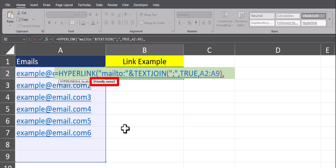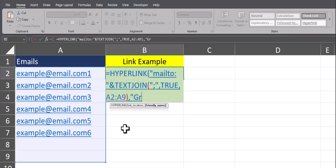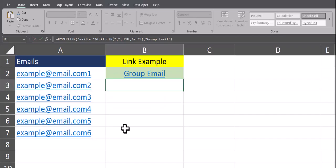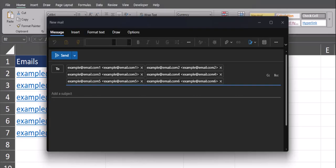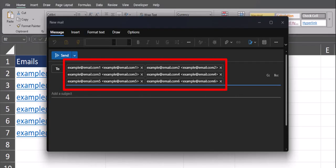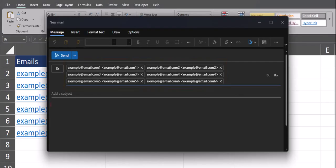This is what I want to appear in the cell. In quotations, I'll enter "Group Email", one final closing parentheses, and then I can click enter. And now if I click the Group Email link, you'll see my email pops up and it's all ready to send.